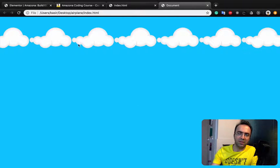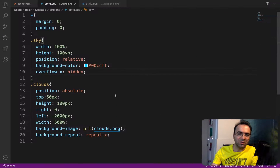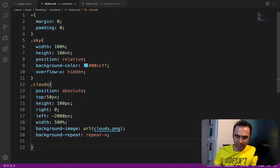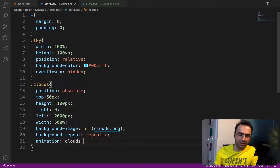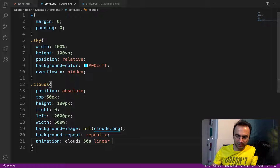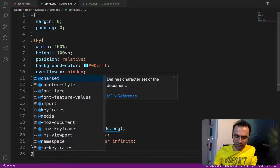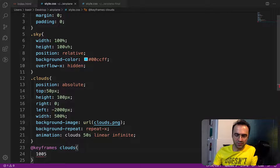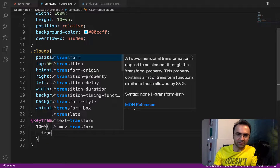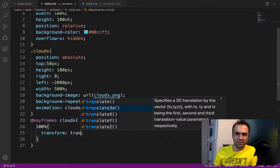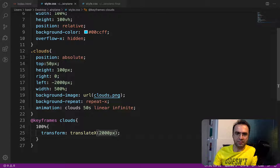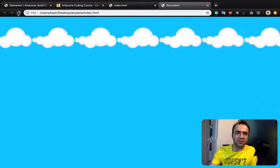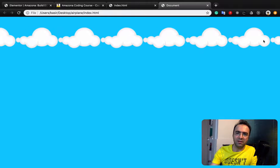With those changes the clouds appear but are not yet animated. To add animation, at the end of the clouds style add an animation property. The animation name is 'clouds', duration 50 seconds, linear, and infinite. Then create a keyframe for clouds — at 100% set transform to translateX(2000px). Refresh and you can see animated clouds.